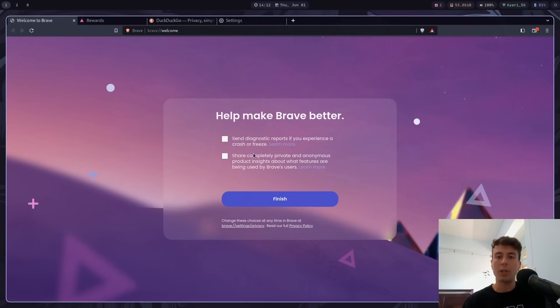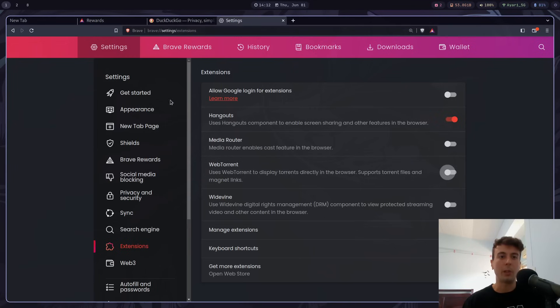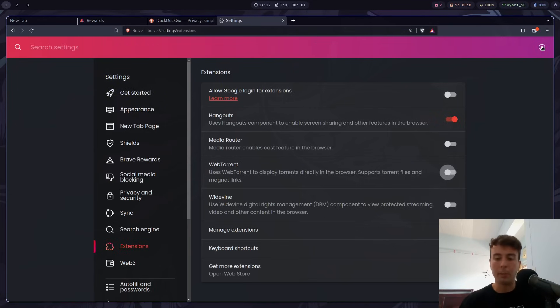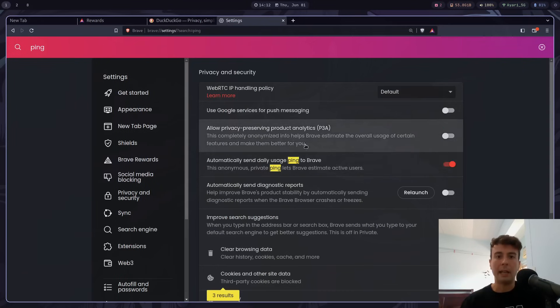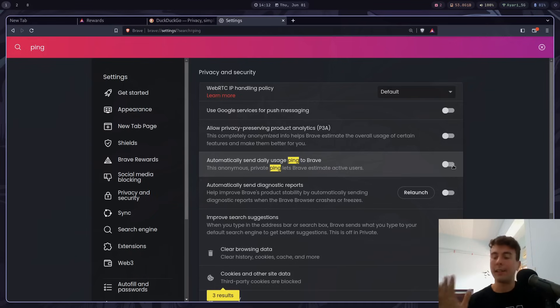But just unchecking this does not remove all of the analytics. If you go to settings, and I forget where it even is, but I have to type in something like ping. And then I have to uncheck this daily usage ping to Brave. So that's one more analytics that I have to turn off. Just a small thing. It's not even that invasive, but it's just one more annoyance that I have with Brave.